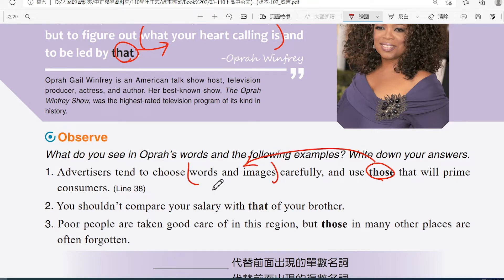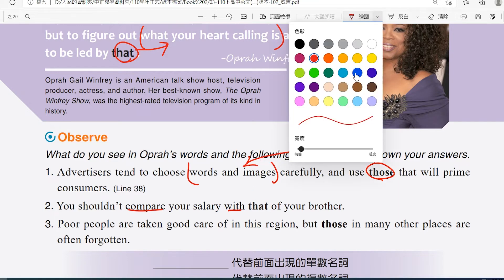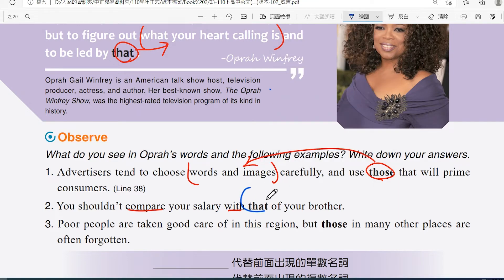再看下一個例句：'You shouldn't compare your salary with that of your brother.' 請問他要 compare 的是什麼東西？薪水。所以這個 that 指的是 your brother's salary。